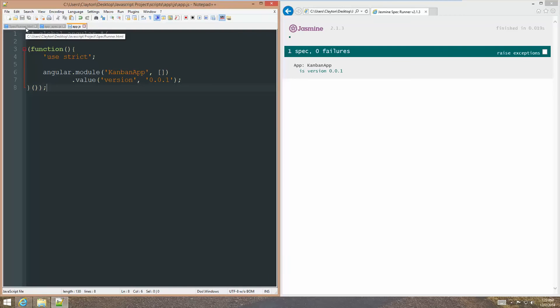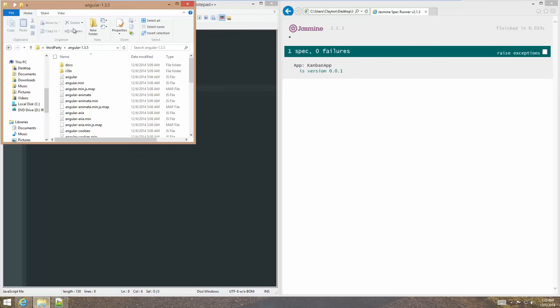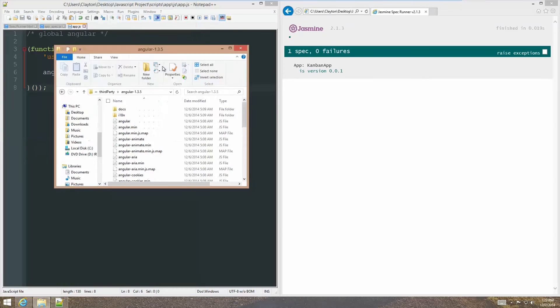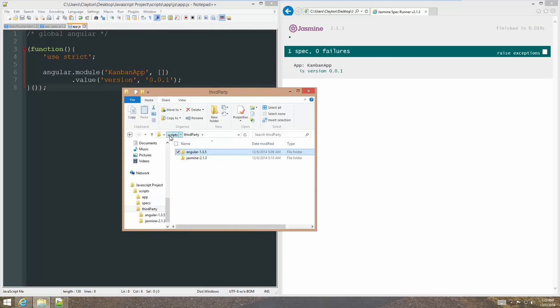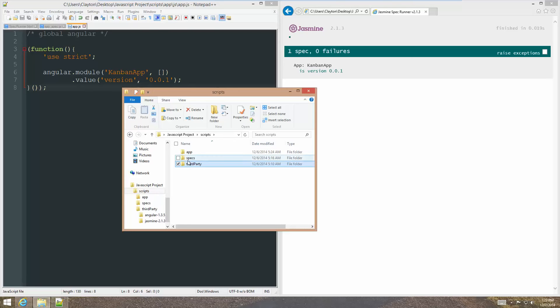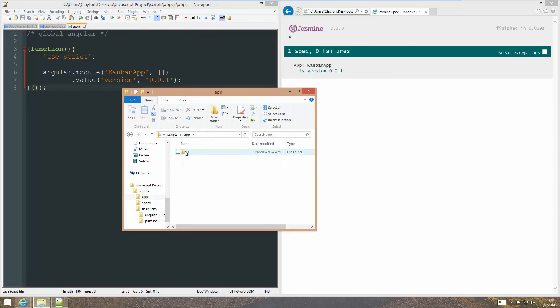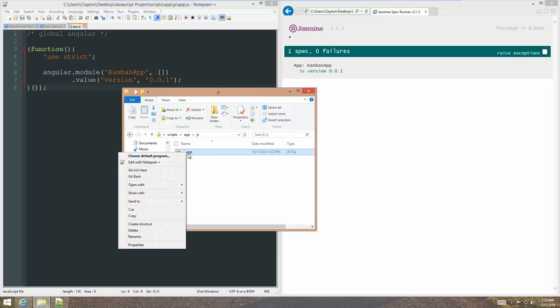So, we go back to our app and we'll just change this to Kanban app and save. And hopefully that will make all the test pass. And it does. Okay. So, the next thing is the directory structure. I don't like the directory structure that I was starting with. Scripts is fine. Third party is fine. Then, specs is almost fine. App and JS are not fine.